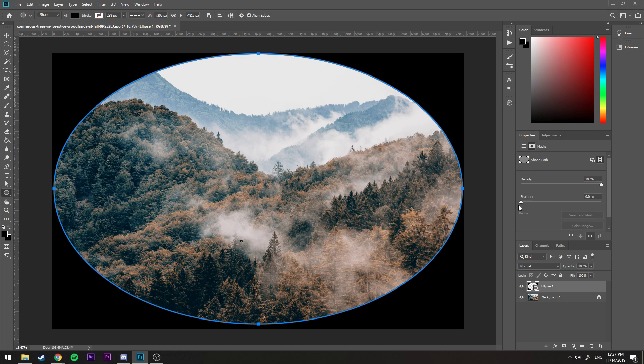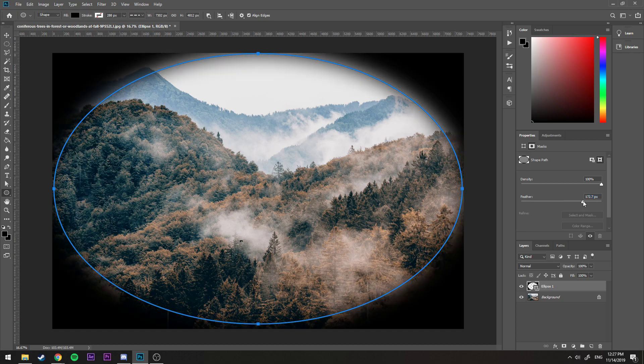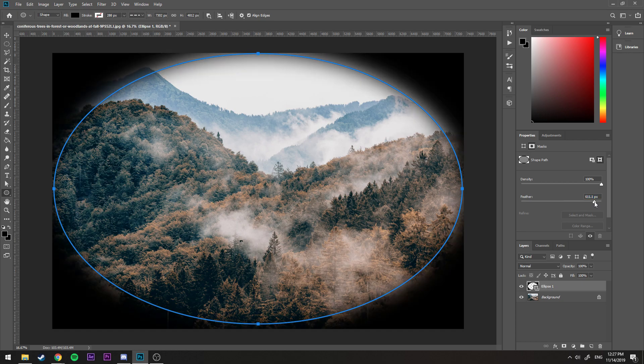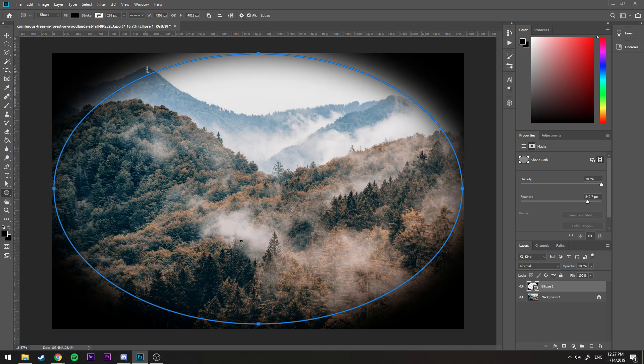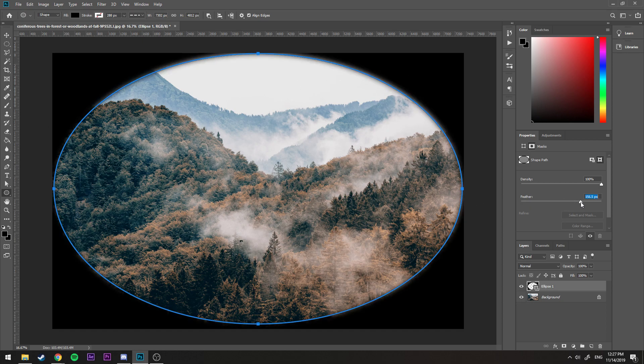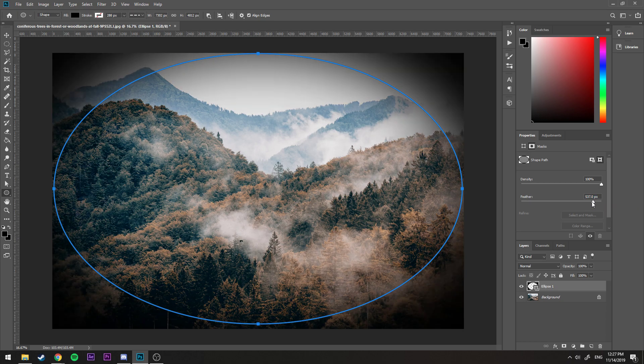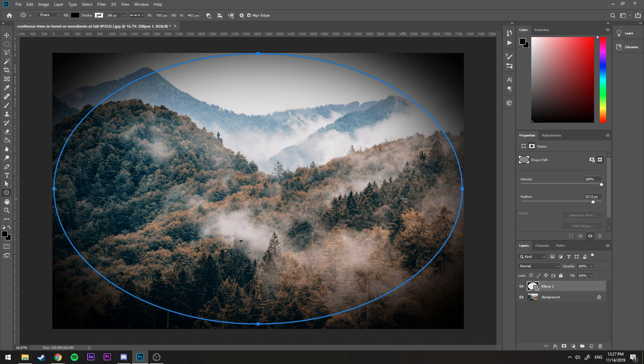And now we have the option to add a feather. You can see the more I scroll here, it applies to the circle here. So the less feather here, the sharper the circle will be. So we can actually just bump it up to like here, maybe a little more. I think that looks quite nice.